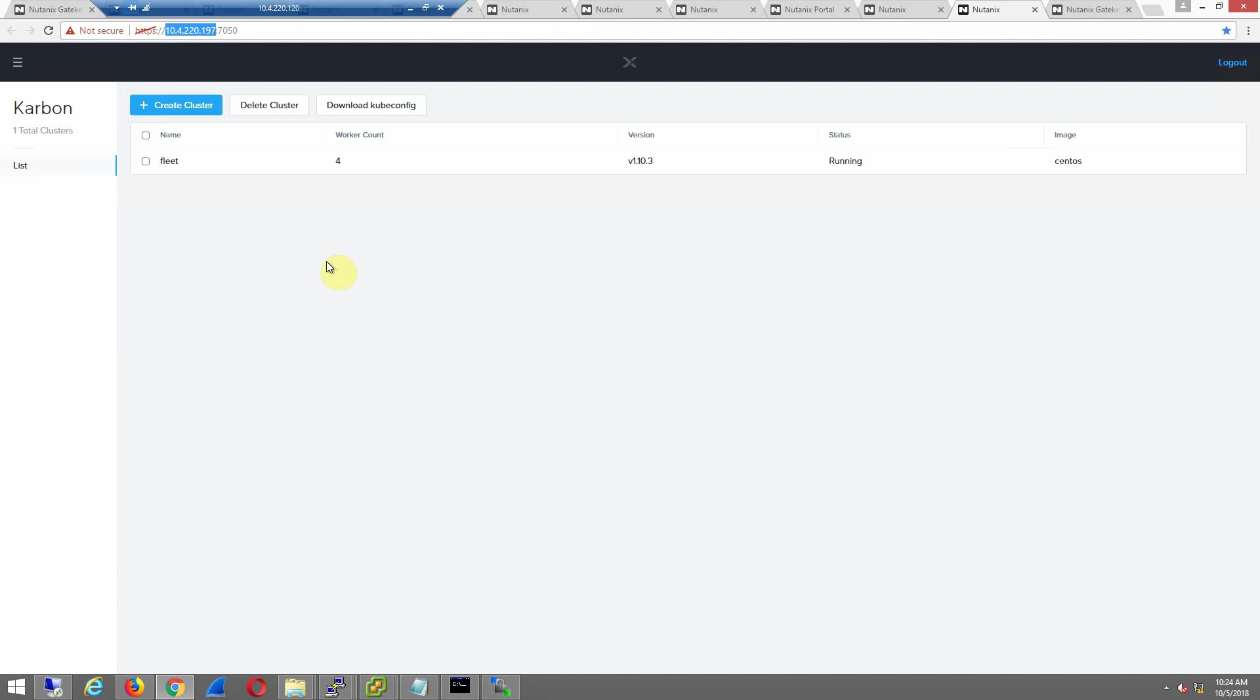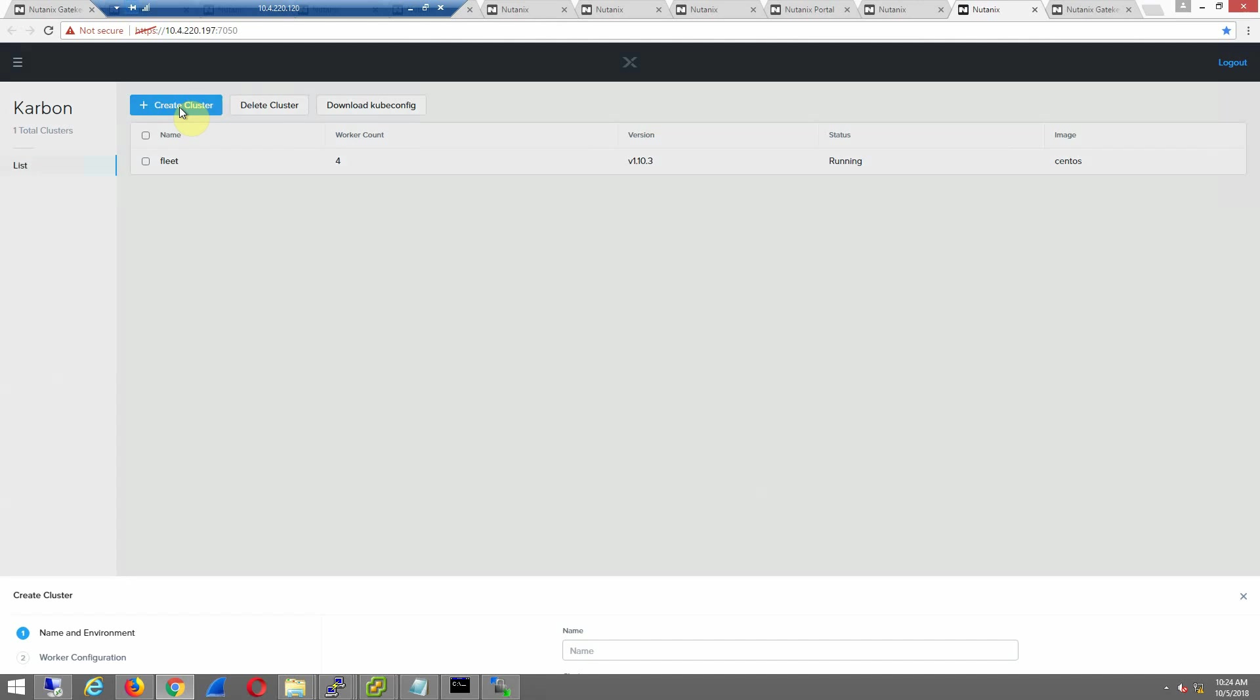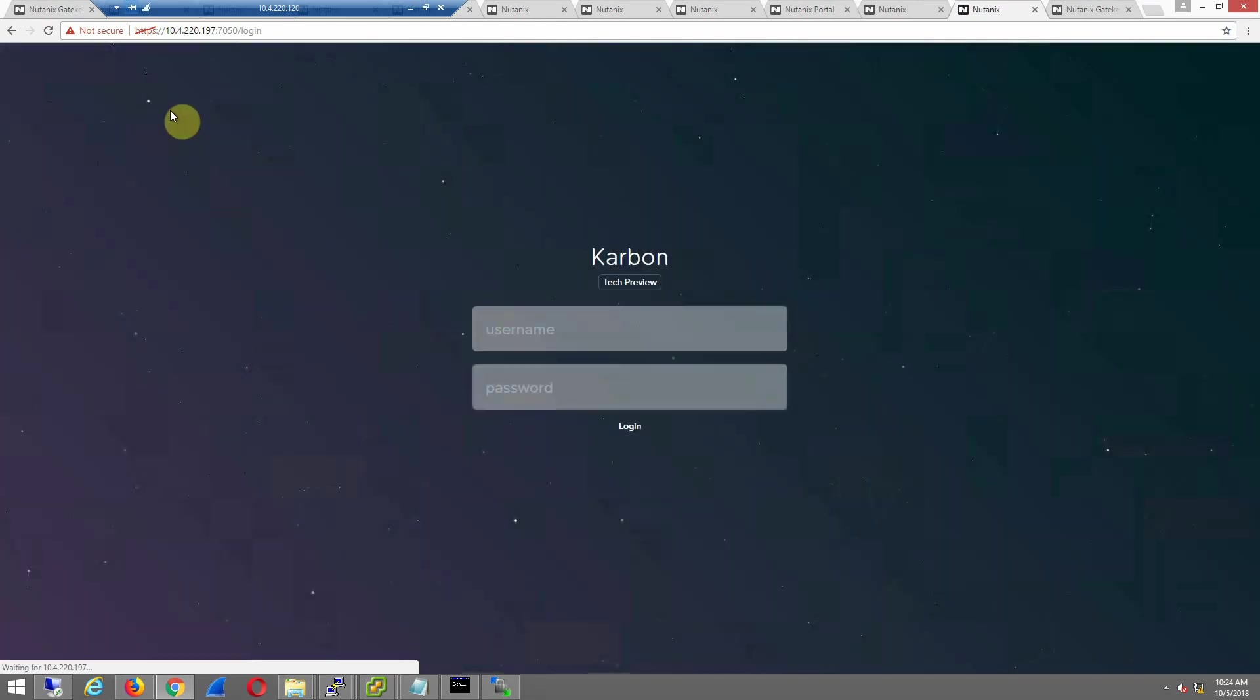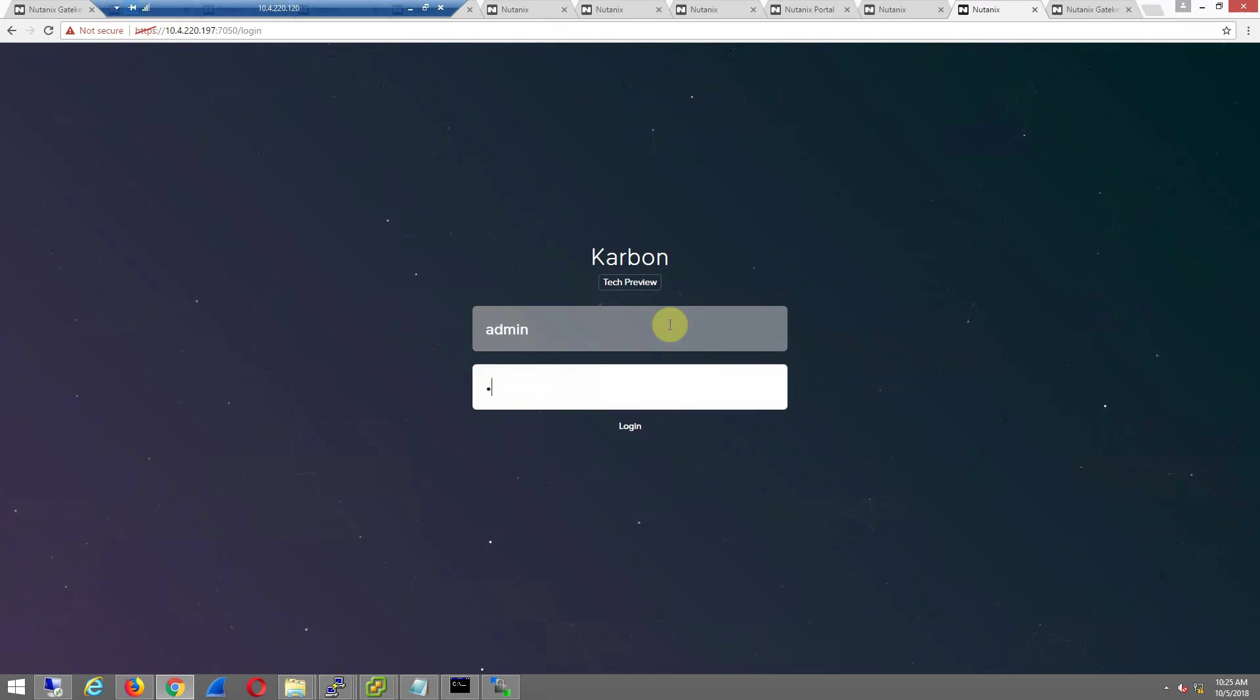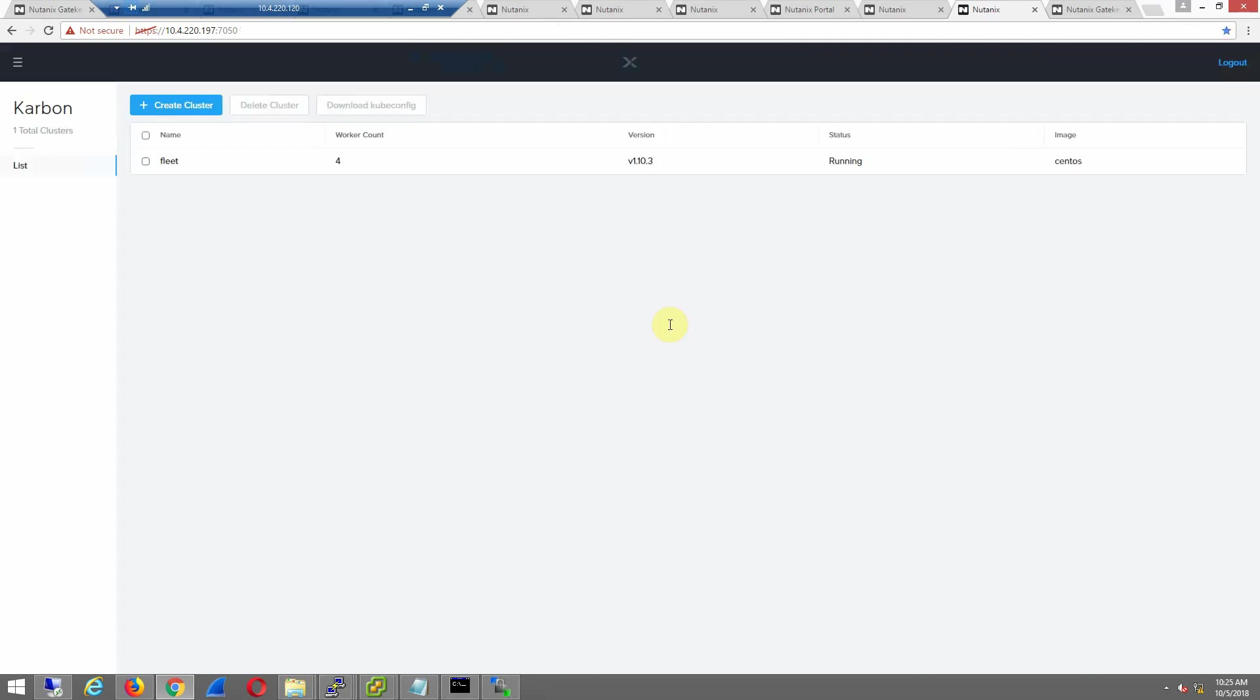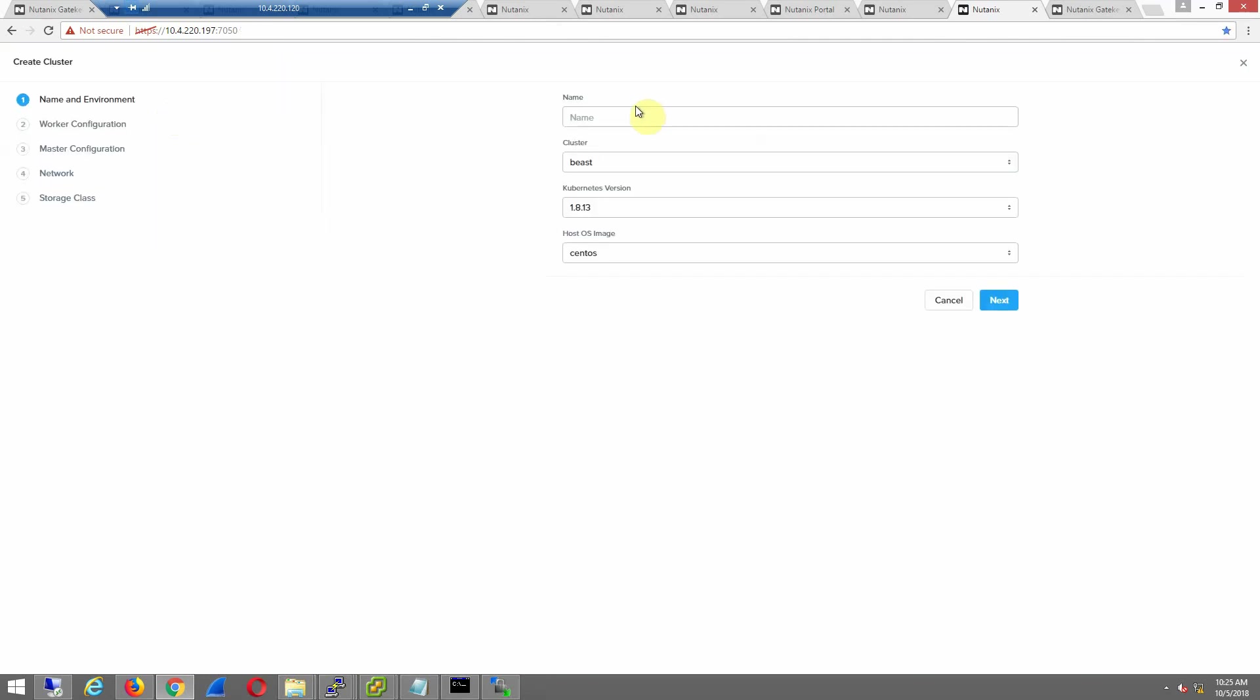You can see that I have one up and running already, so I'm going to create another cluster on our Nutanix gear. Just need to log in using the same Prism credentials. All right, create the cluster.